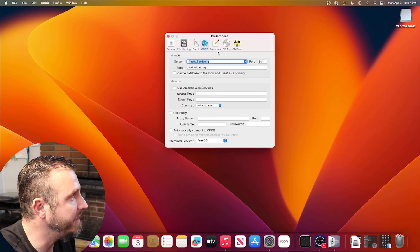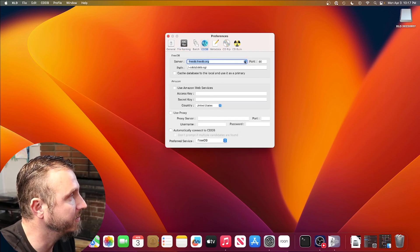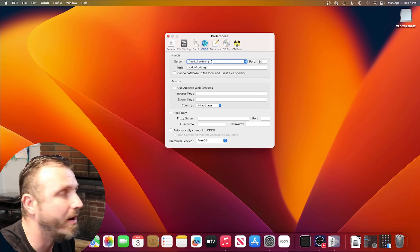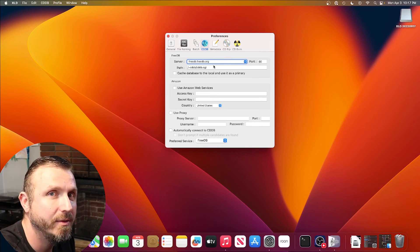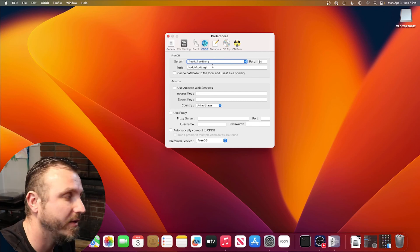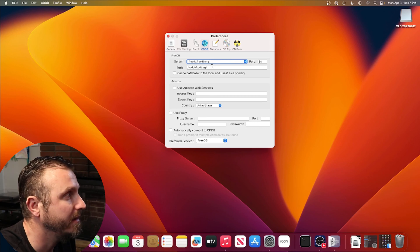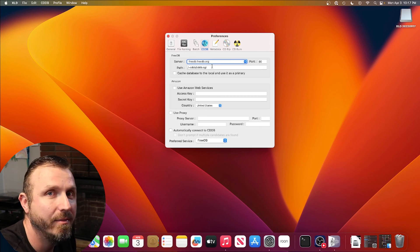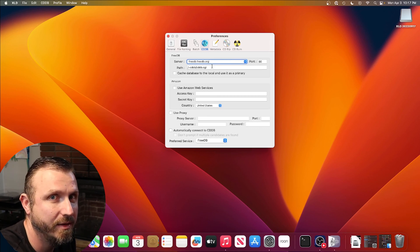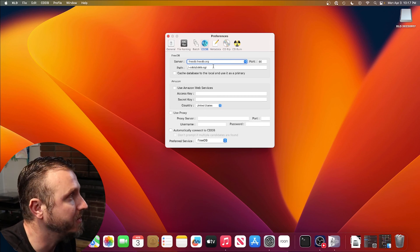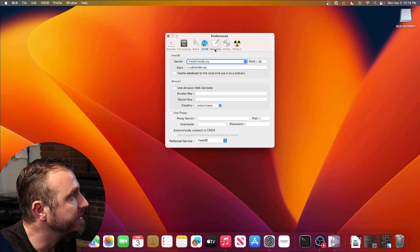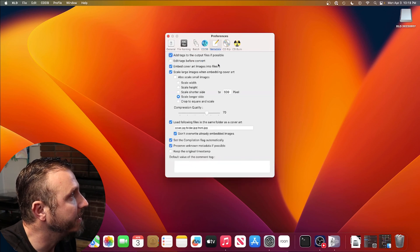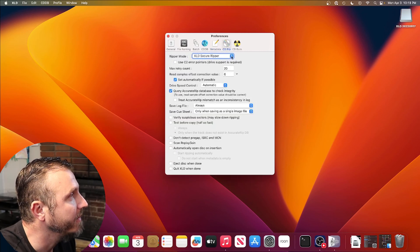CDDB is a database where you can look up artist information. It takes the CD and looks up online the artist name, track names, and album information. Keep that set. Under Metadata, we're going to add tagging — it's all default. Let's go to CD Rip.